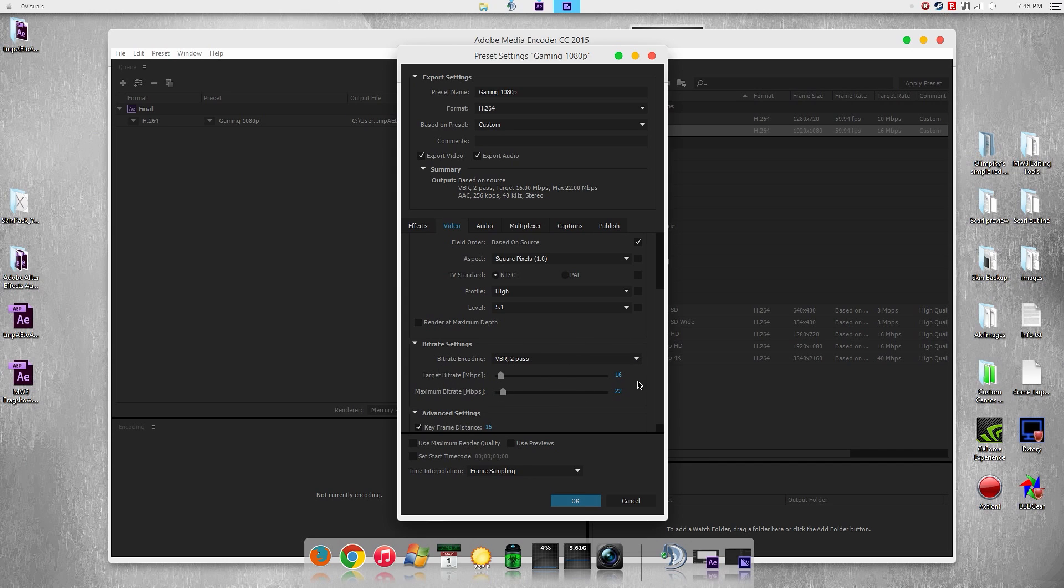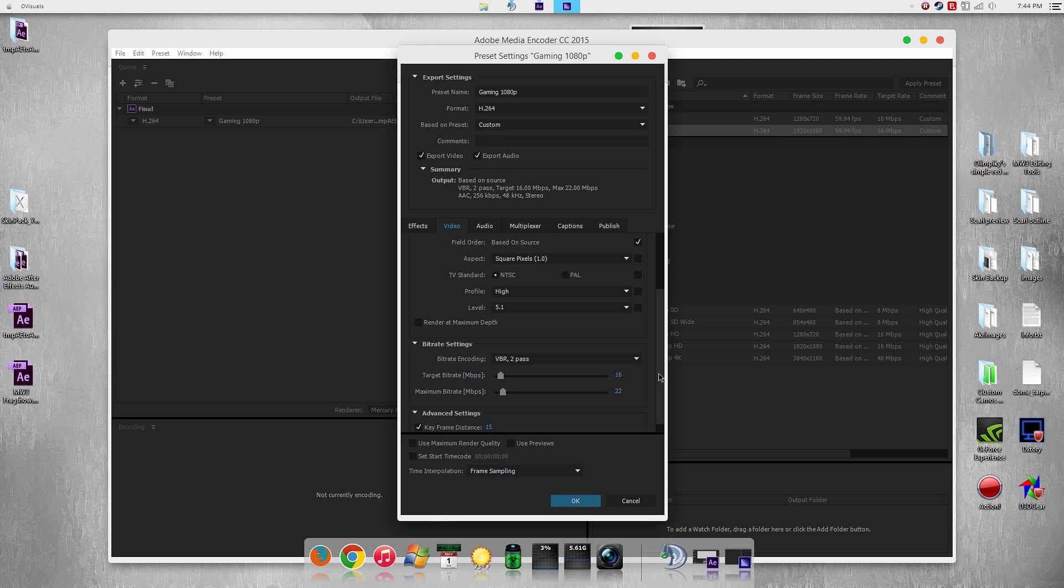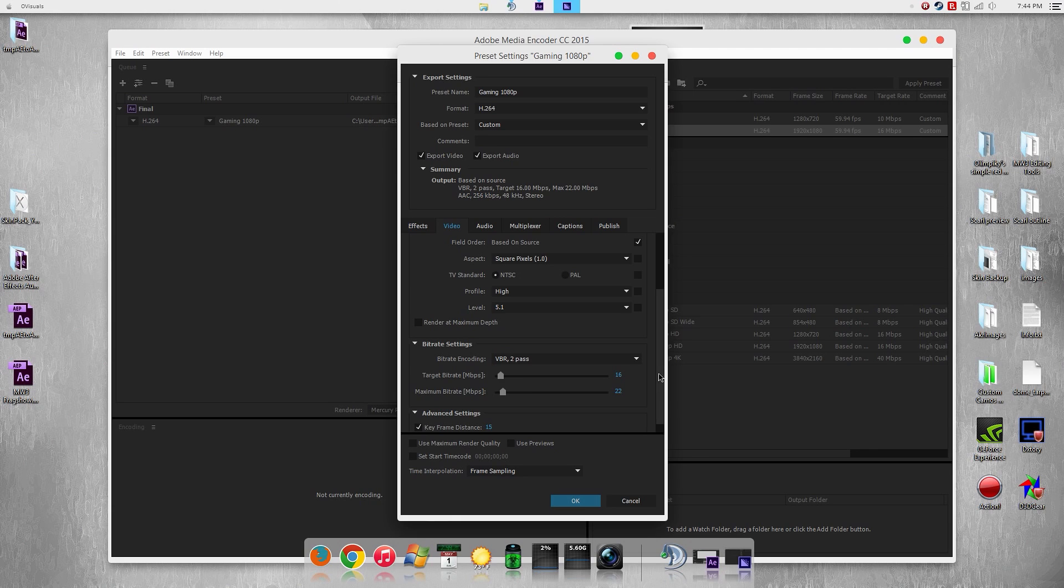For target bitrate I have this set to 16, which is the recommended for YouTube. Now I have done many tests where a lot of people say, oh set it to 50, blah blah blah, set it to a high number so it has large data and YouTube won't compress it. Well I tested it out and it still ended up very compressed on YouTube and I did not see a difference, so I have the target bitrate at 16.